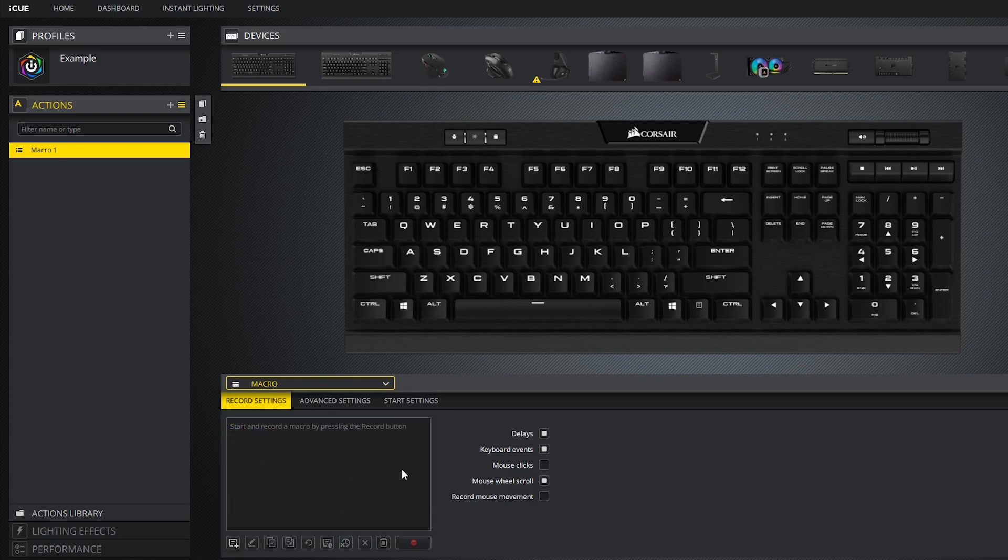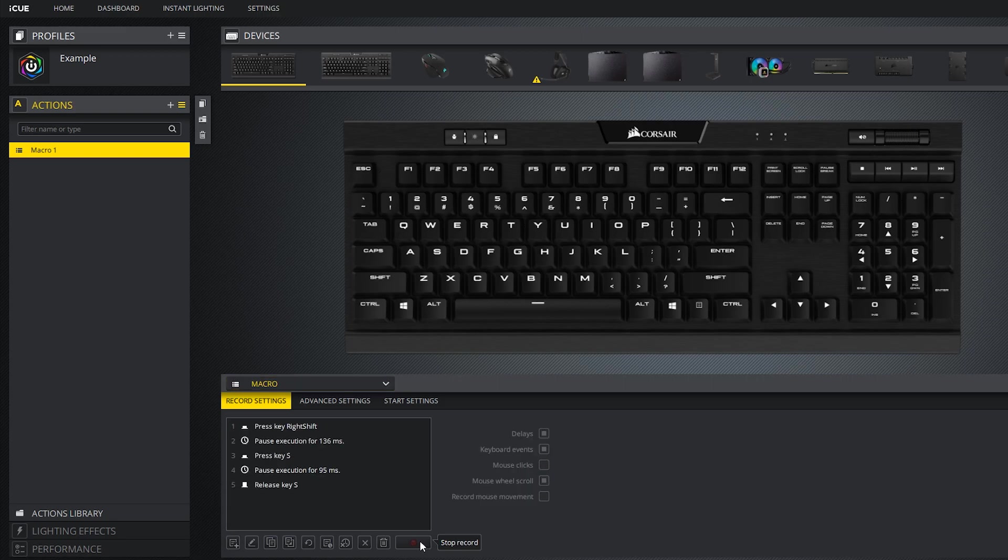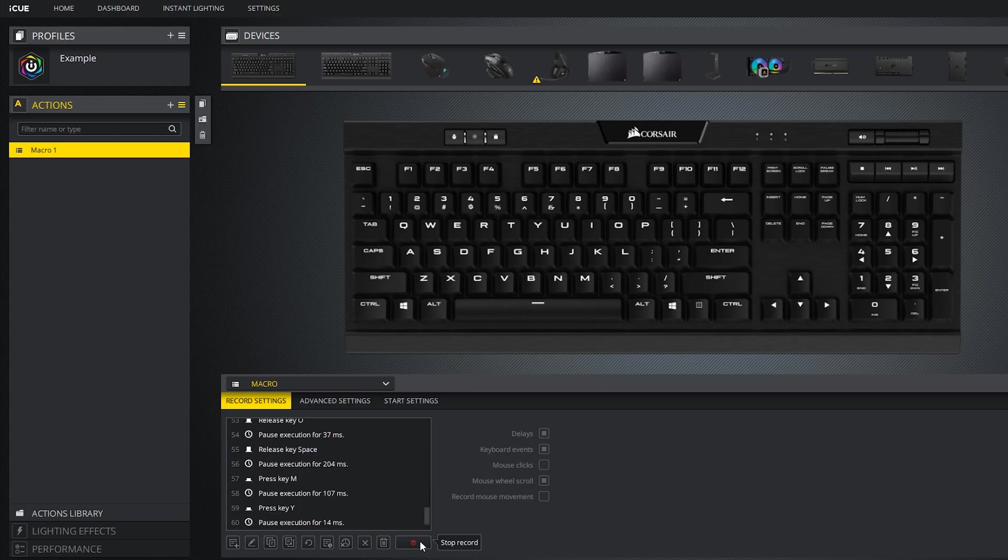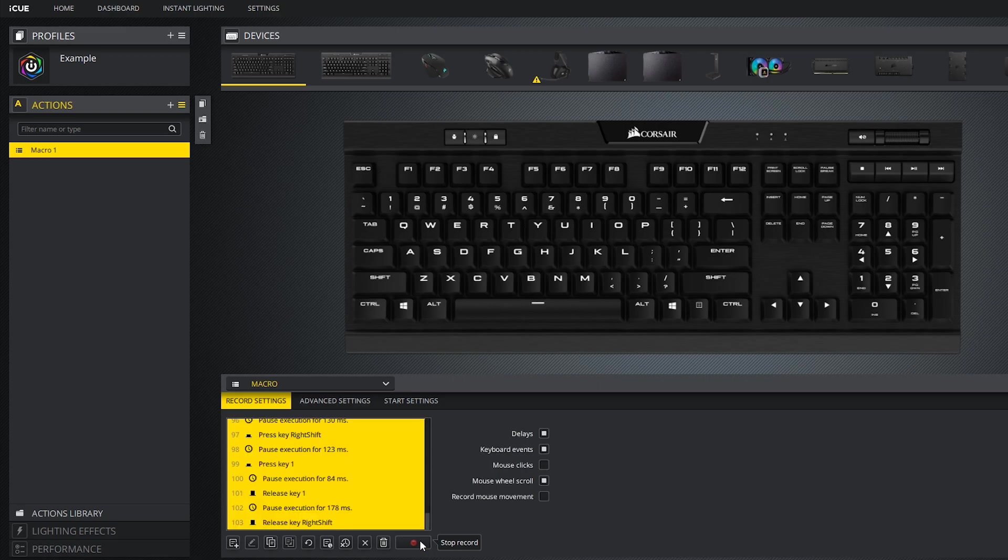Macro allows you to record any series of key presses. To start recording, simply click the record macro button at the bottom of the screen. Now you can begin typing out anything on your keyboard and it will get recorded. Ok so now I have what I want saved on this macro.